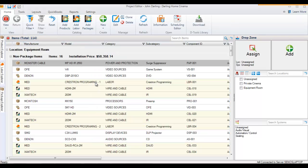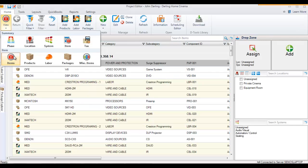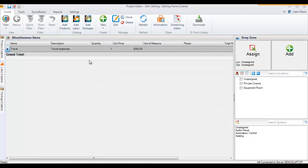Now that's been added to this project file. You won't see it in this particular view unless you scroll all the way down, but you can always go to Miscellaneous Items and you'll see it listed within the project file.